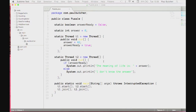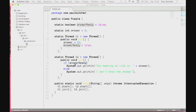Here we have a Java program — you're looking at the entire source code, so it's not a very long program. We have two threads, T1 and T2, and we're going to start both of them. All thread T1 does is set an integer variable called answer to 42 and set a Boolean flag to true. Our second thread checks the Boolean flag and prints out either what the answer is or says it doesn't know. So here's the quiz: what can this code do? What are the possible outputs?